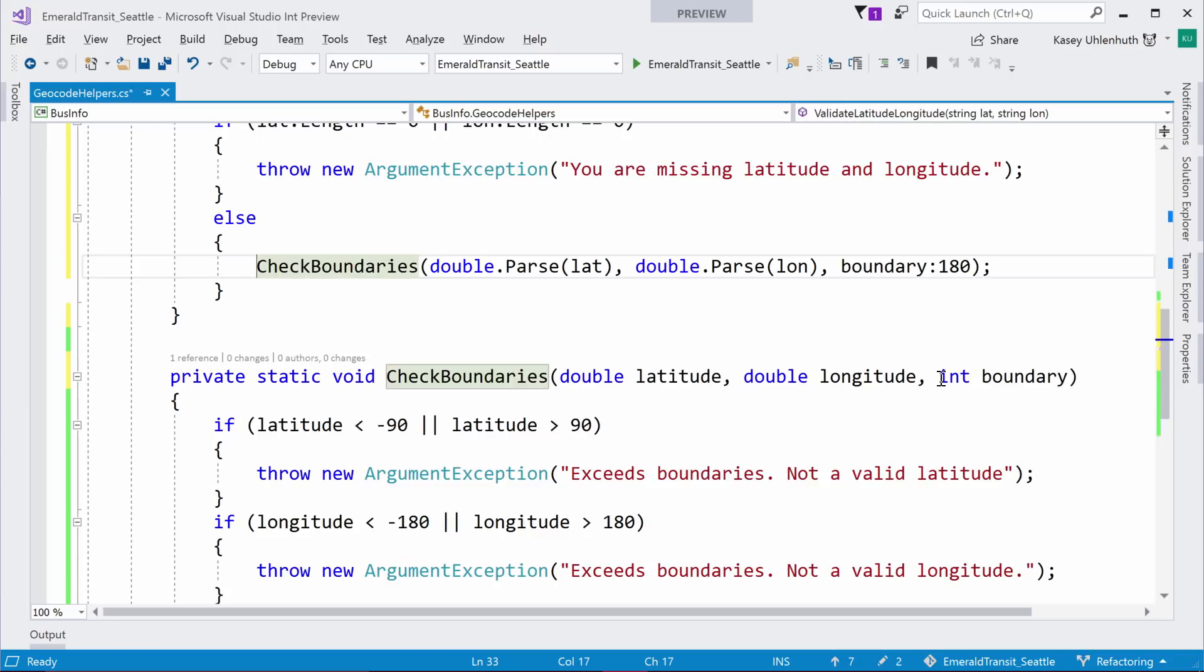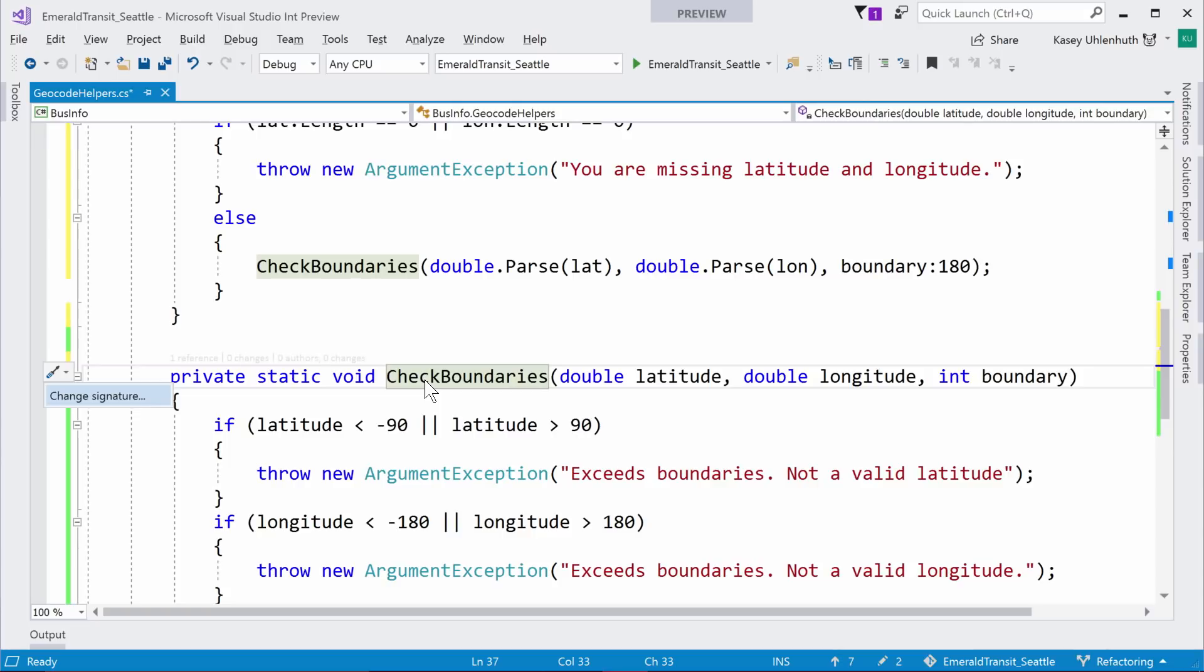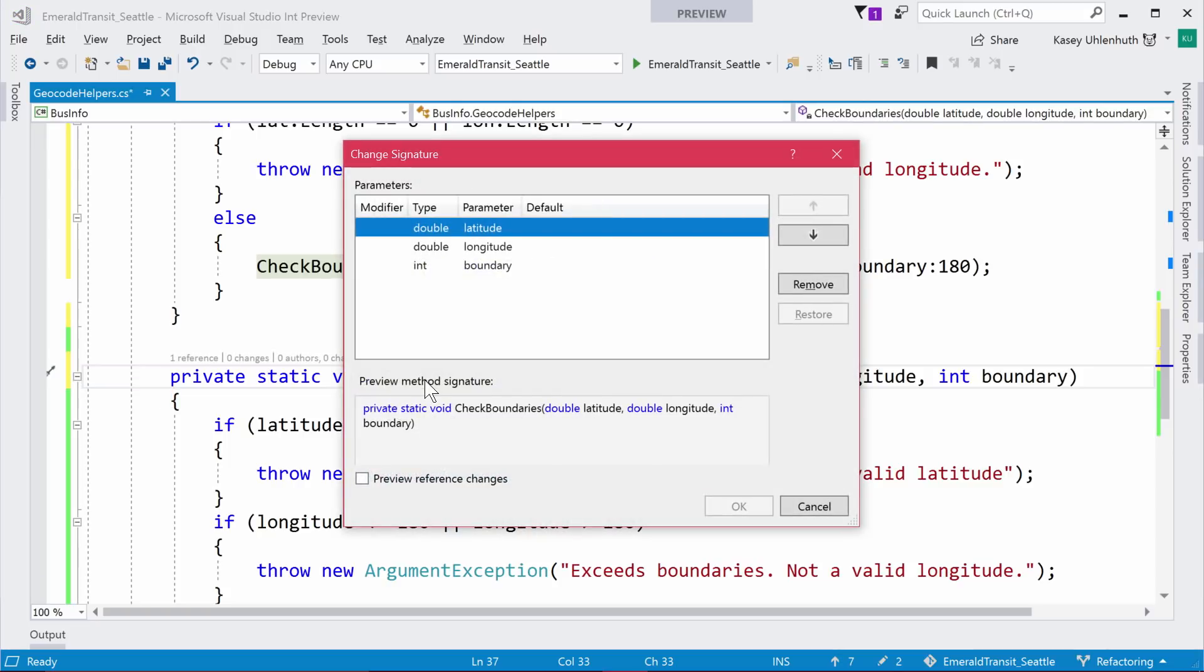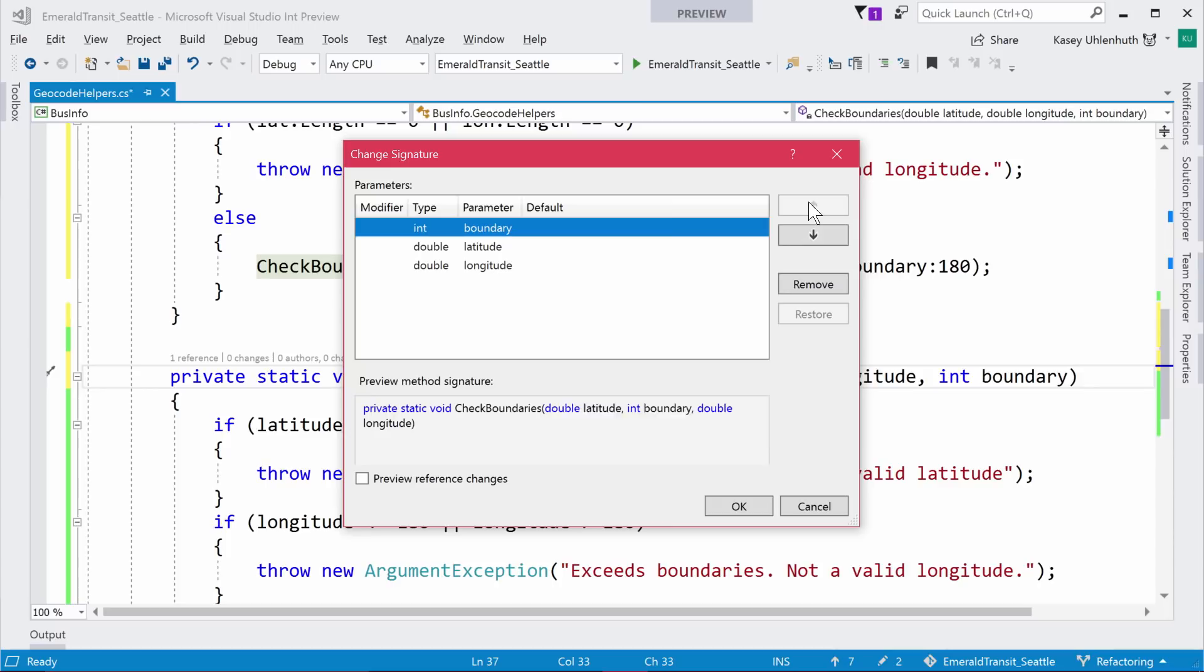If now that I've added this boundary parameter, I realized that I want to change my order. We've always had change method signature. So, just from a signature, press Control dot again, offer to change signature. We pop up this dialogue, give you like you can resort them. So, I can click my boundary, make it the first one. I could remove it if I regretted that decision. I can see a nice code preview in here. Okay. So, now that will change all call sites. Yeah. That will change all of them. It's not adding anything. Right.